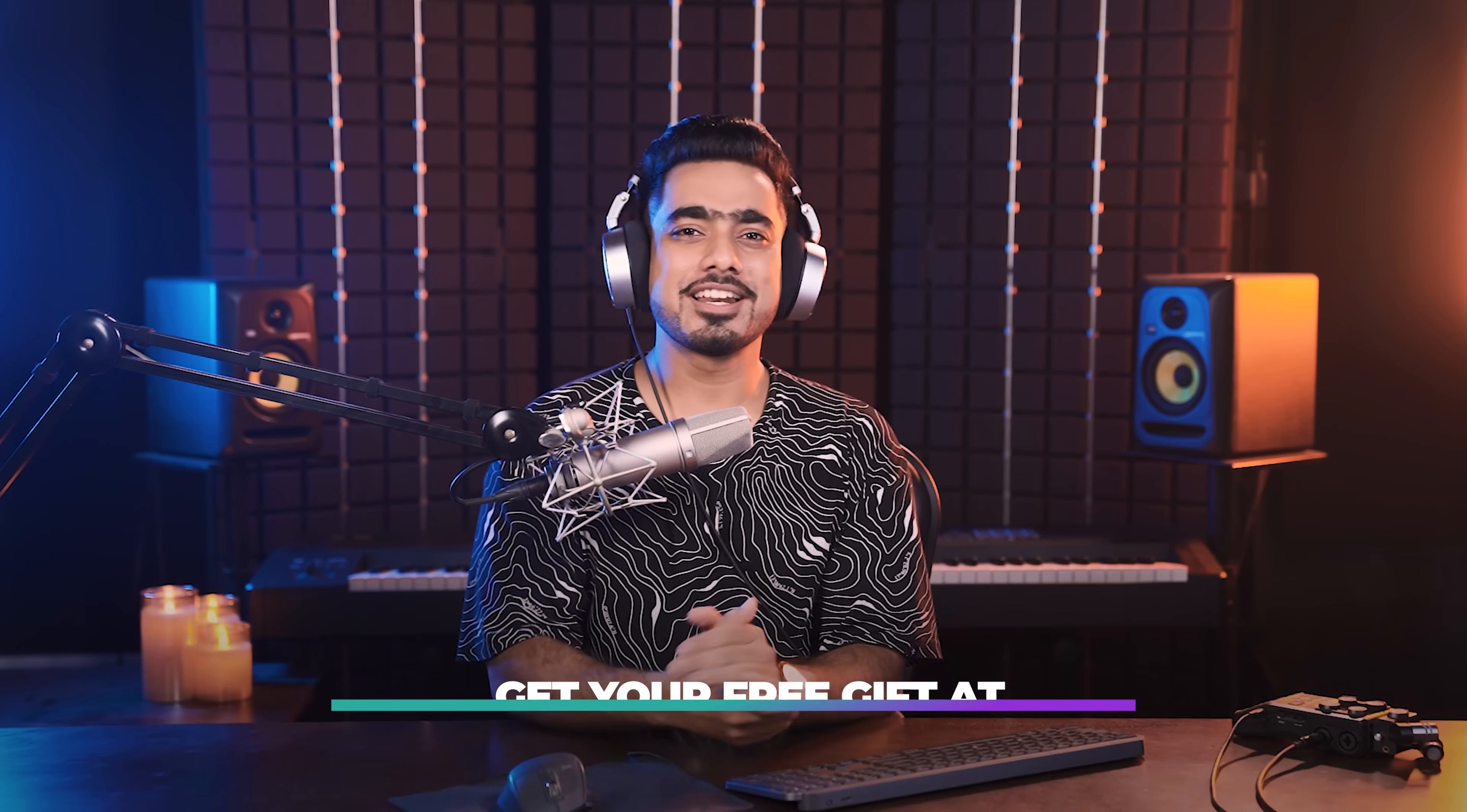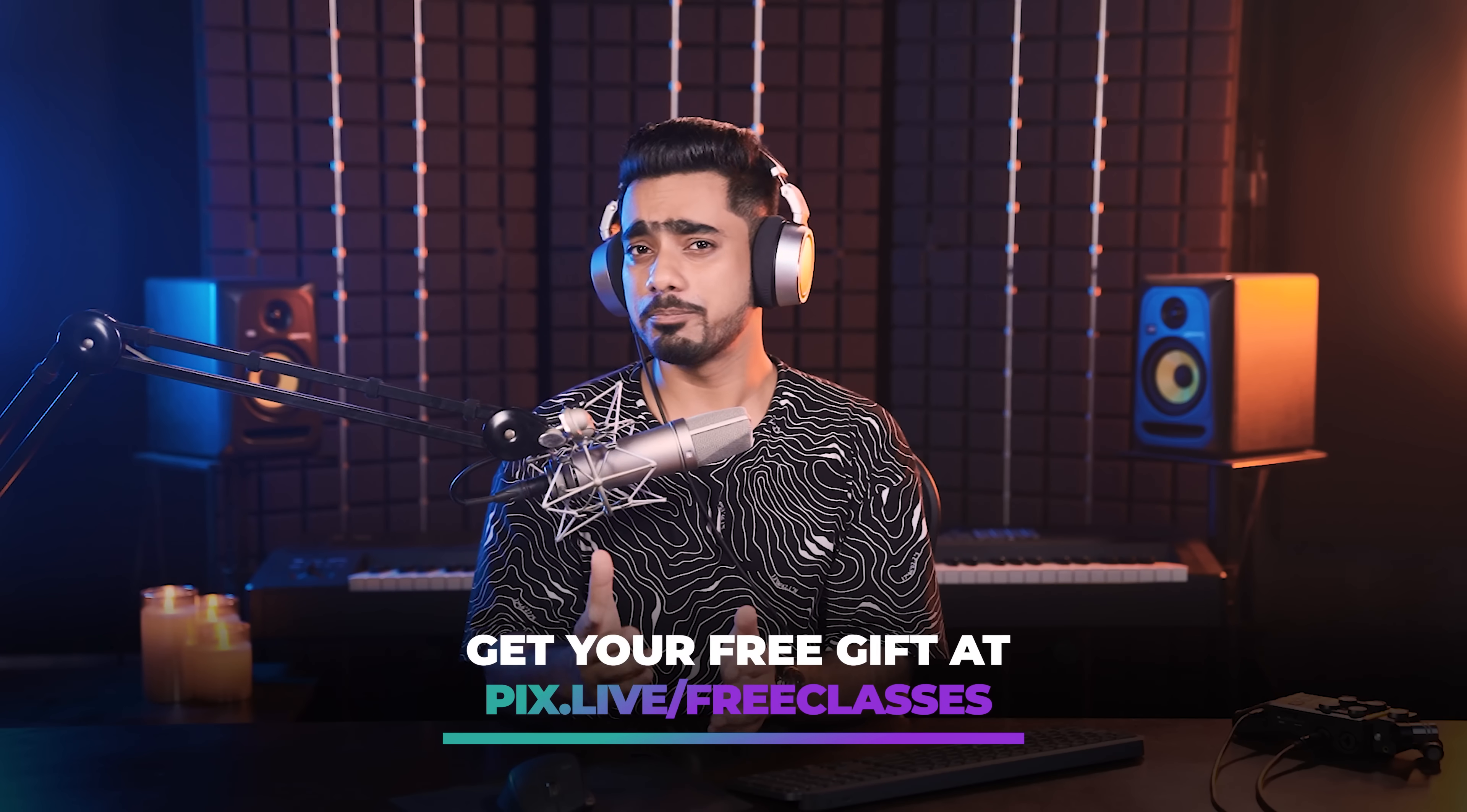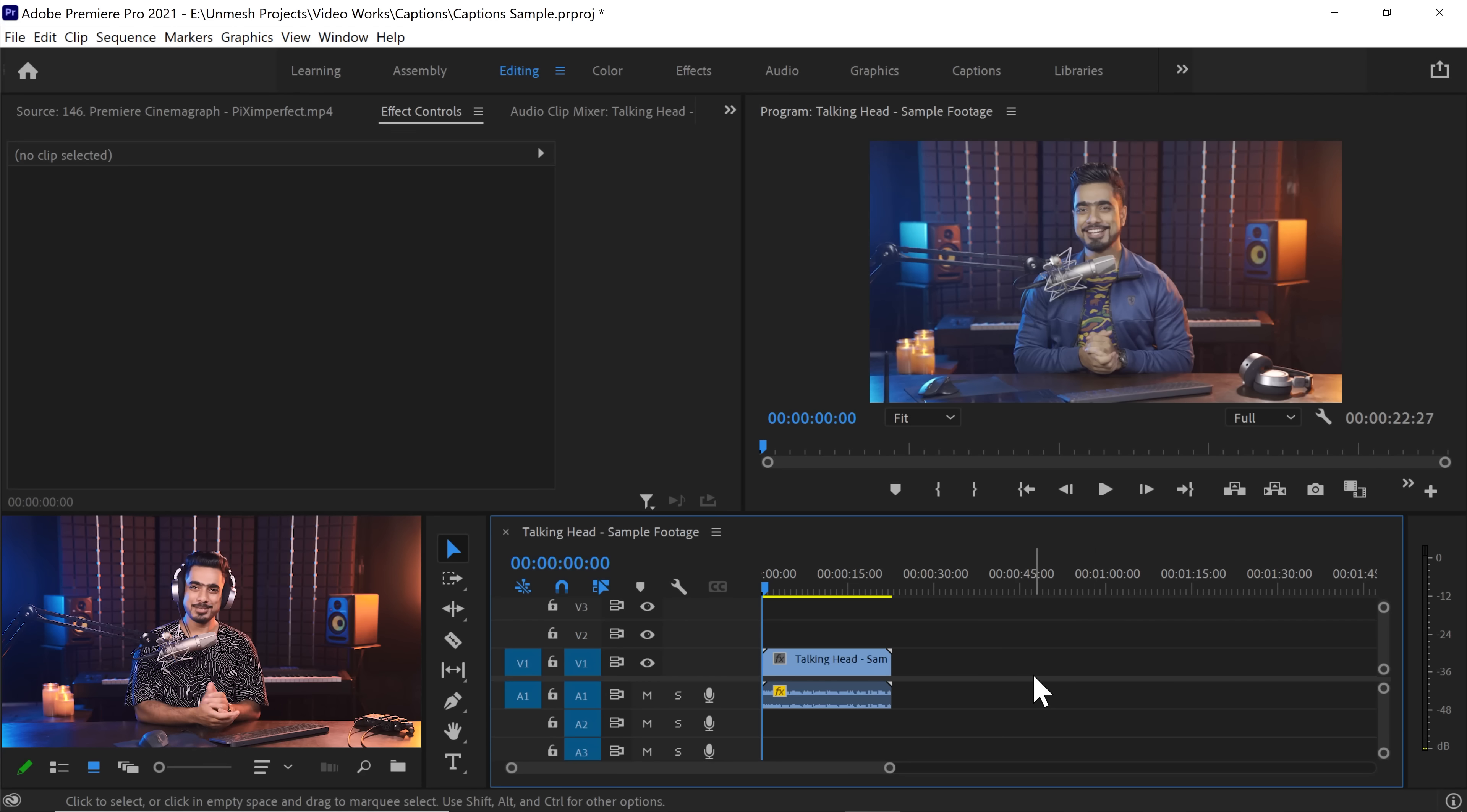Before we begin, I have a major announcement for you. More than 50 lessons, 8 modules, content on everything Photoshop, 30 plus hours of engaging Photoshop videos, tutorials, everything launching soon this November. If you want to know more, go ahead and check the link in the description or go to pix.live/freeclasses to get your free gift.